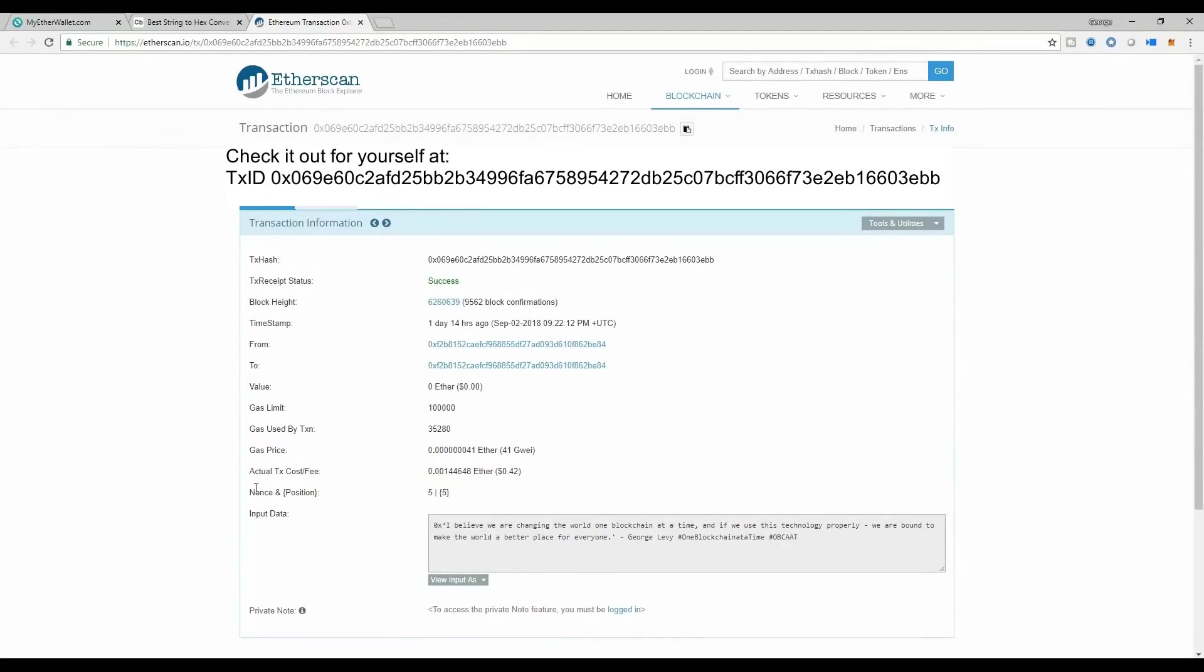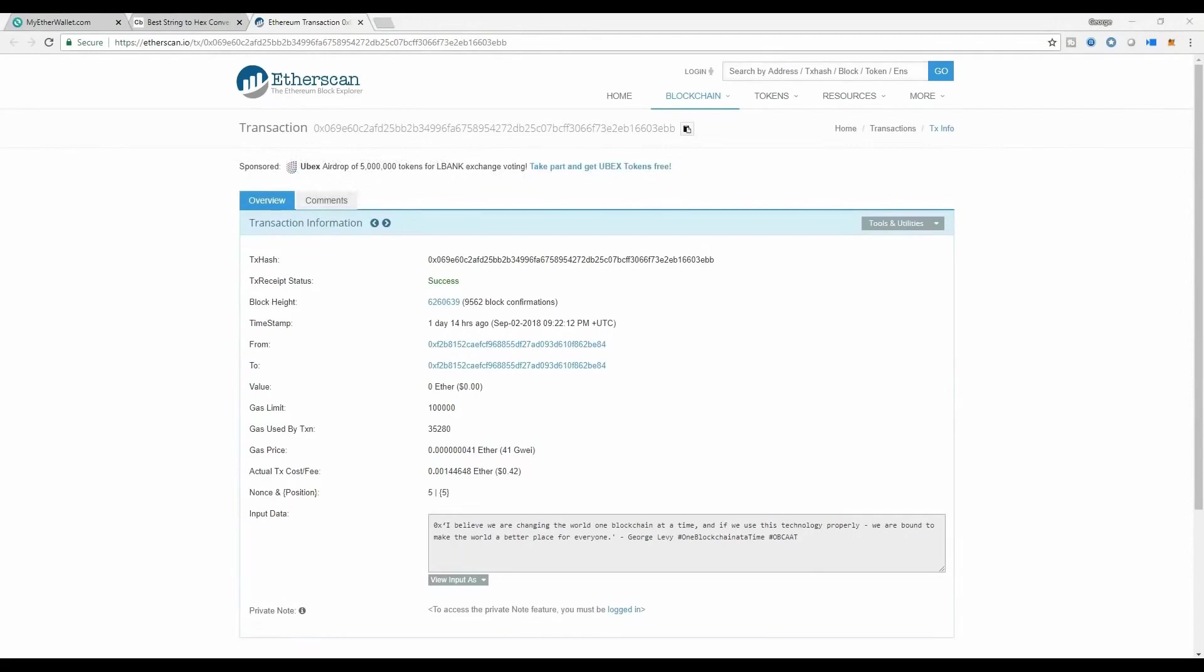You will see that there is a message in there: I believe we are changing the world one blockchain at a time, and if we use this technology properly, we're bound to make the world a better place for everyone. I hid that message in there because it's a very special message to me, and I want to capture it permanently and immutably. You may have your own messages which you wish to record inside the Ethereum blockchain, and I'll tell you exactly how you can do that right now.